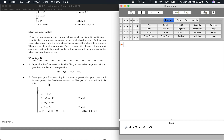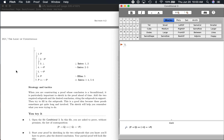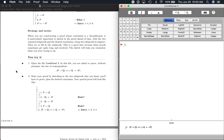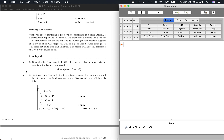We're in section 8.2, and this is the third 'you try it' from that section. I am on page 212 in the textbook. It says open the file 'conditional 3.' So I've done that. And in this file, you're asked to prove without premises — so that's different — the law of contraposition.